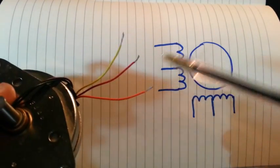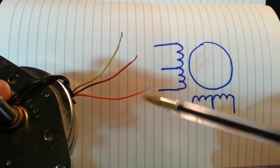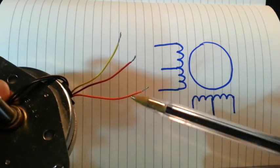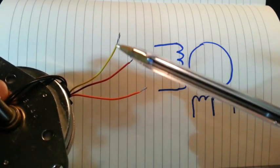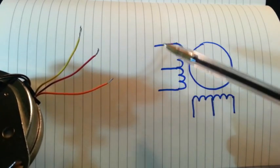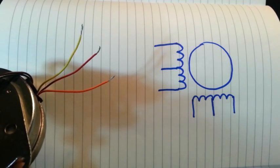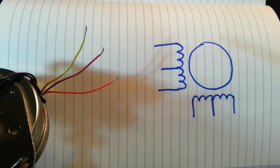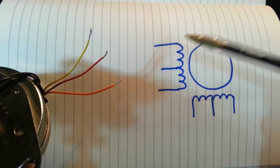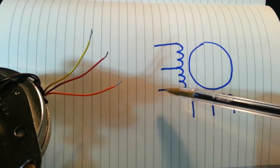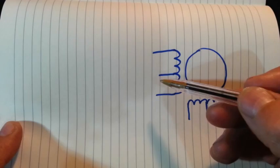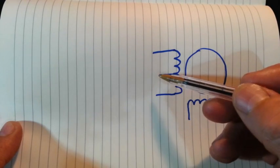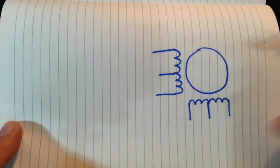As we have seen, these 3 wires correspond to one of the coils in our motor. This is the coil. What we don't know is which ones of our wires correspond to the end wires of the coil, and which one is the center wire. The key is to measure the resistance.